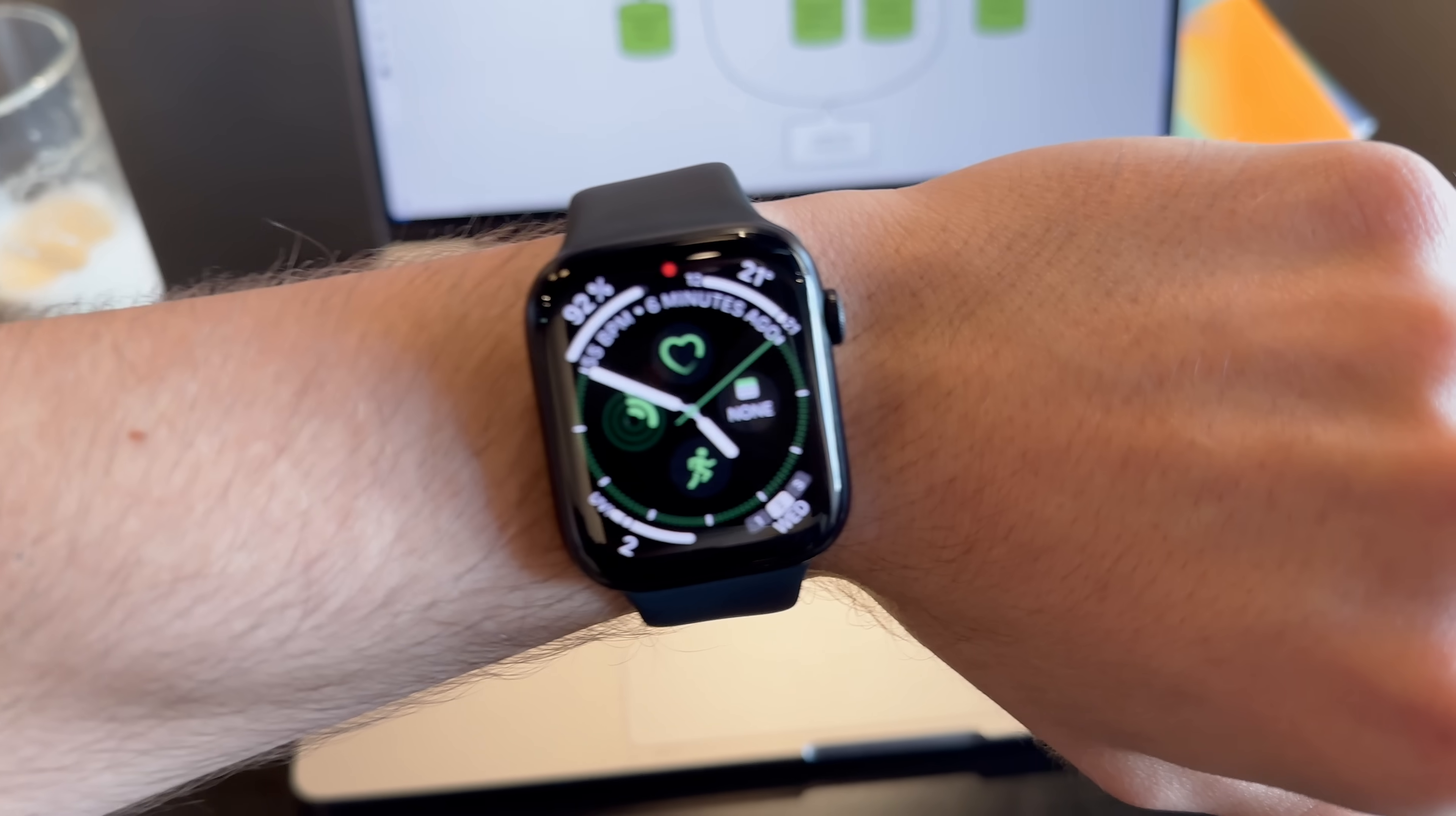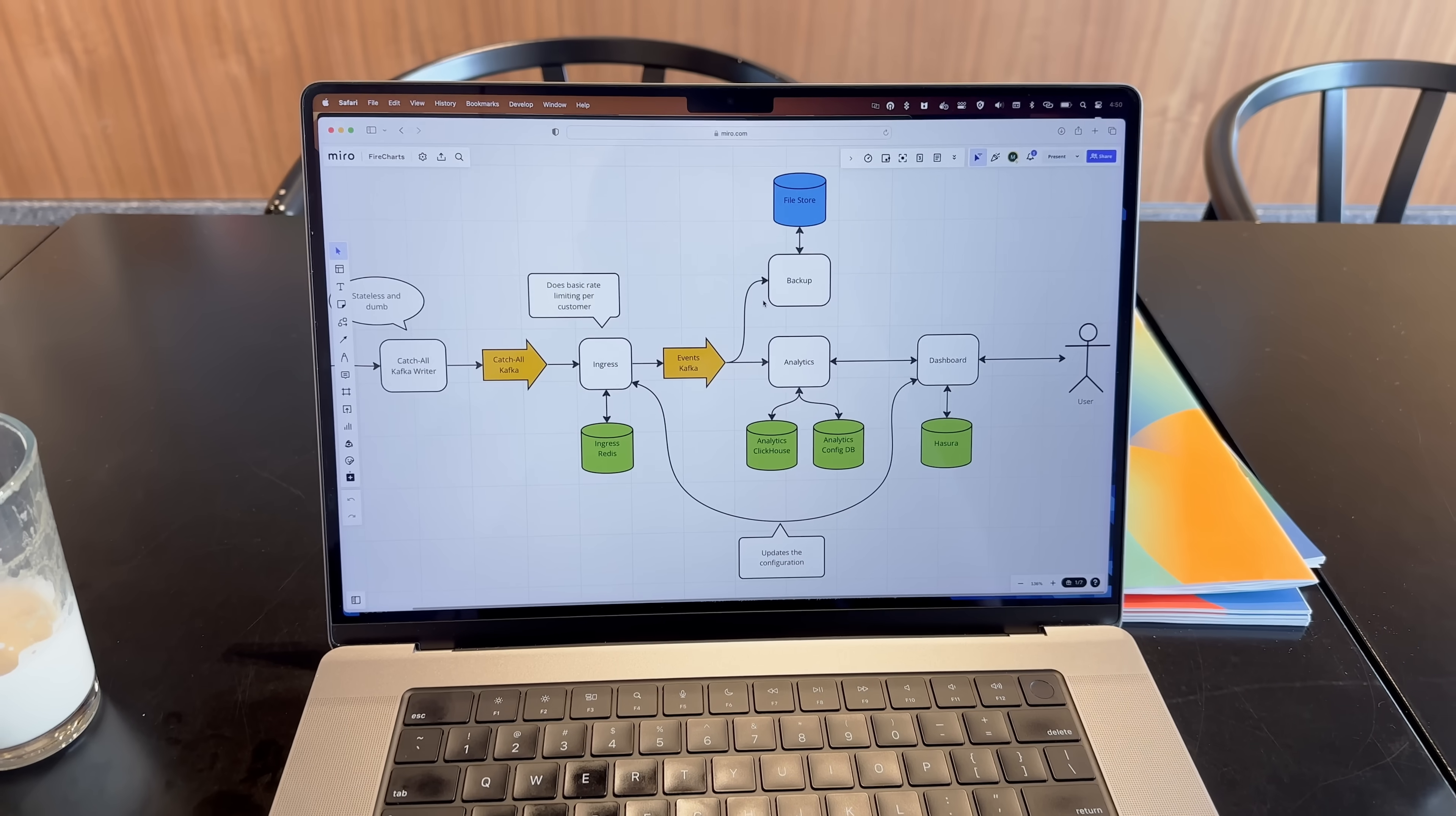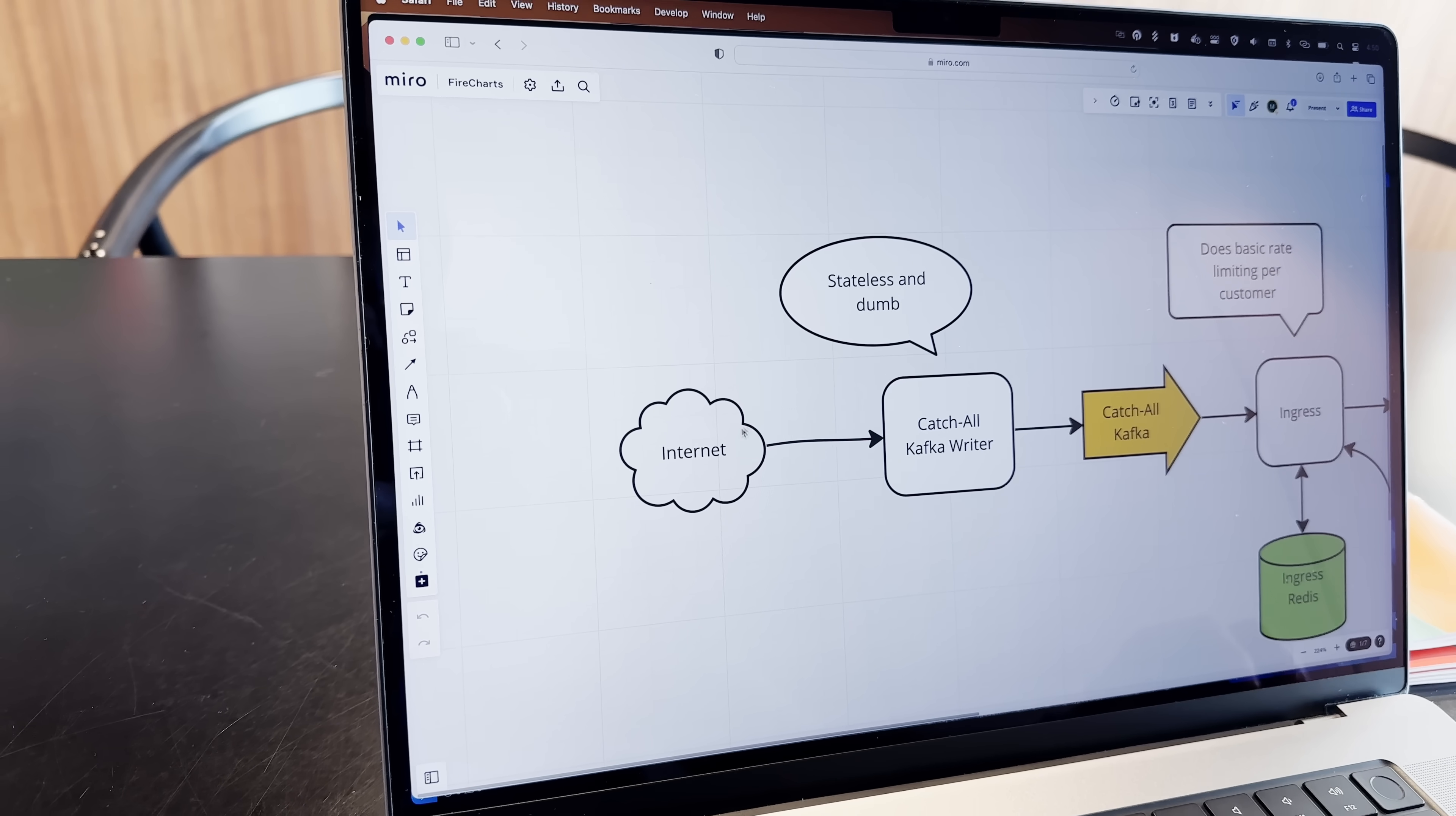So just a quick recap. My project is an analytics platform, kind of like Google Analytics or Amplitude, but simpler, easier to use, and focused on privacy. So let me walk you through all the components.